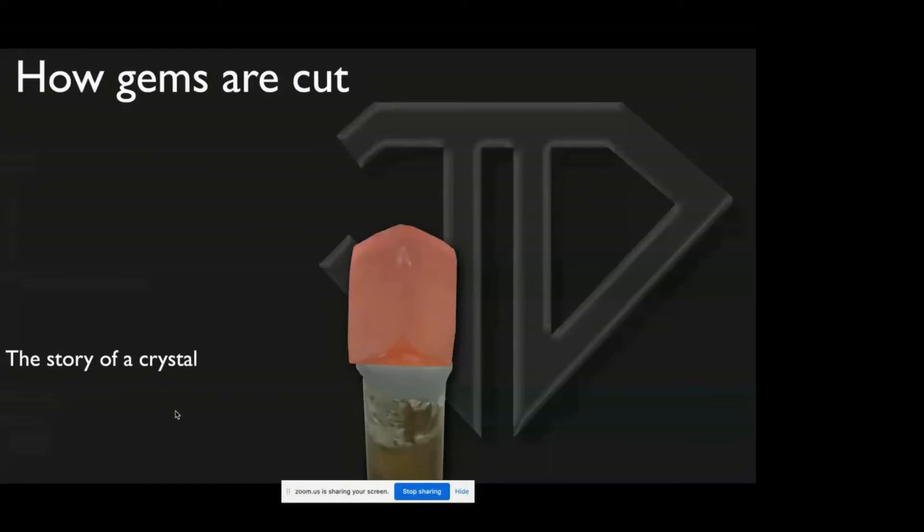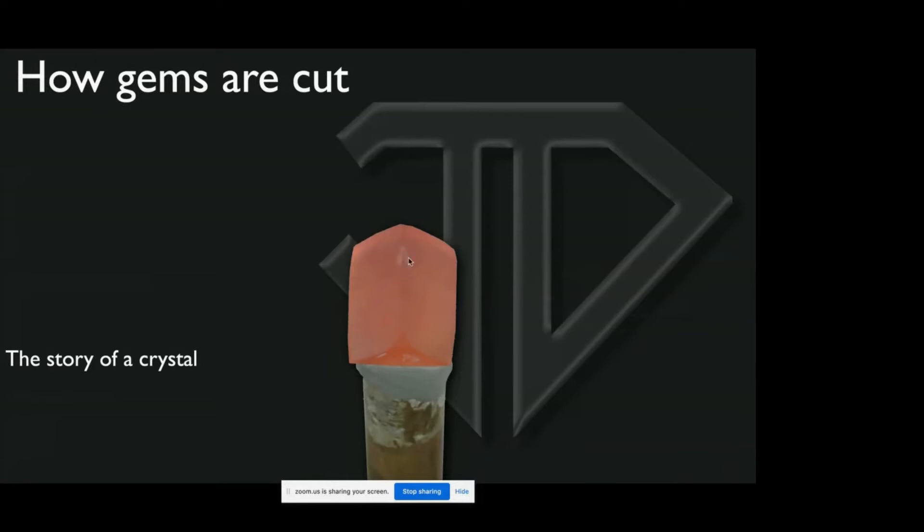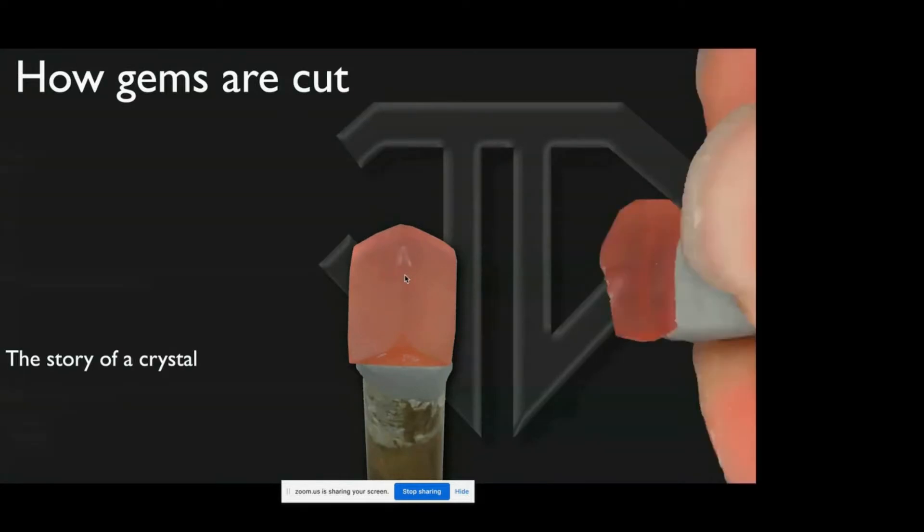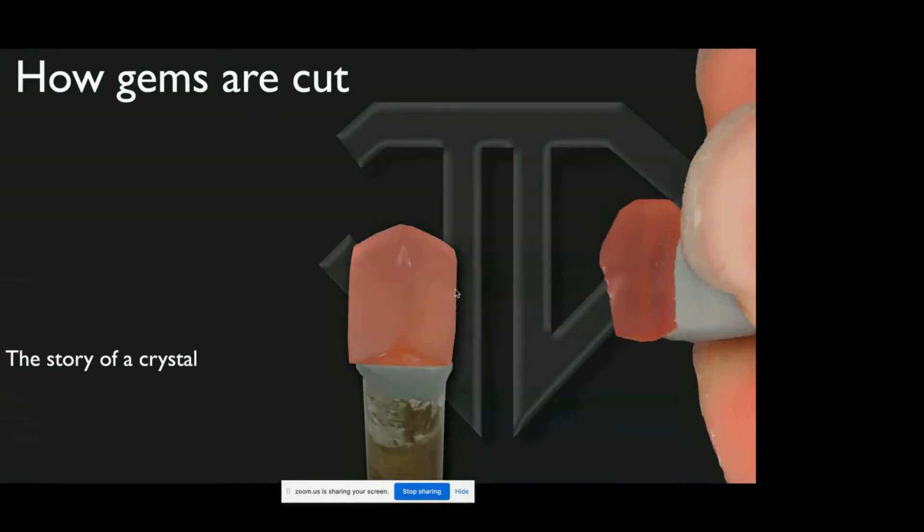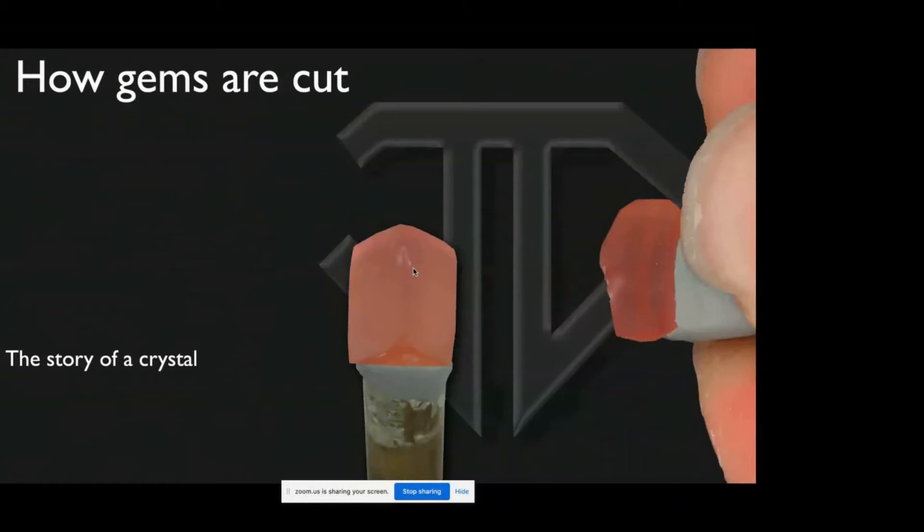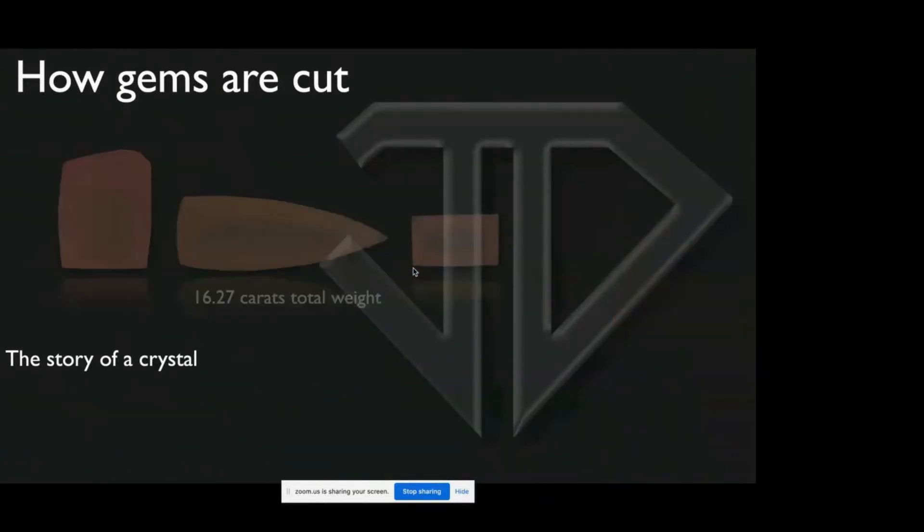But something bad happened. See this little white spot here? This crack started to run into the Imperial Topaz. And I tried, sometimes sawing causes less cracking than cutting, I tried to get it out with a saw blade. That didn't work. I chased it with the finest grit cutting wheels I could. I used every trick in the book that I knew of. Unfortunately, the crack kept on running.